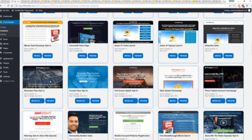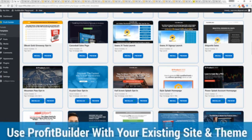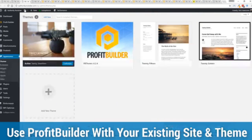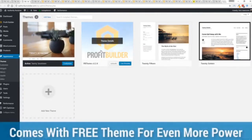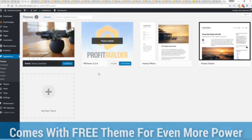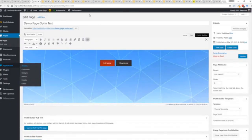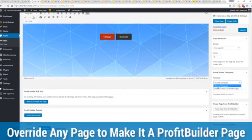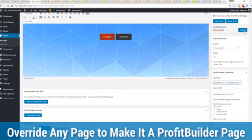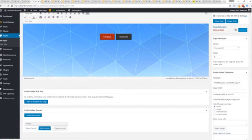Here's one of the cool things and the advantages of Profit Builder over all of the other landing page systems out there. We actually work perfectly alongside your existing theme. You can see here I have the normal 2017 theme. We have an optional very high powered theme available as well, which is a supercharger to our system. But I want to show you that we have just a demo page we've created here. If you want to use this with your existing theme, you just come down here to Profit Builder templates, select Profit Builder full width, and update.